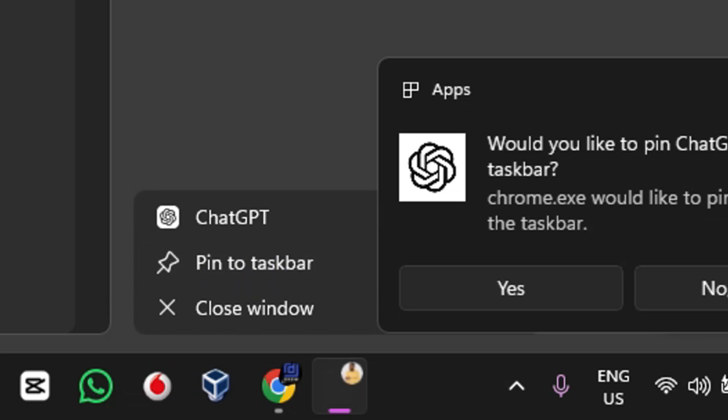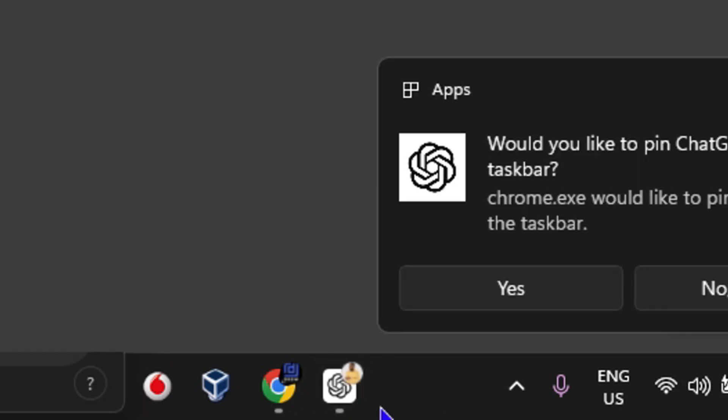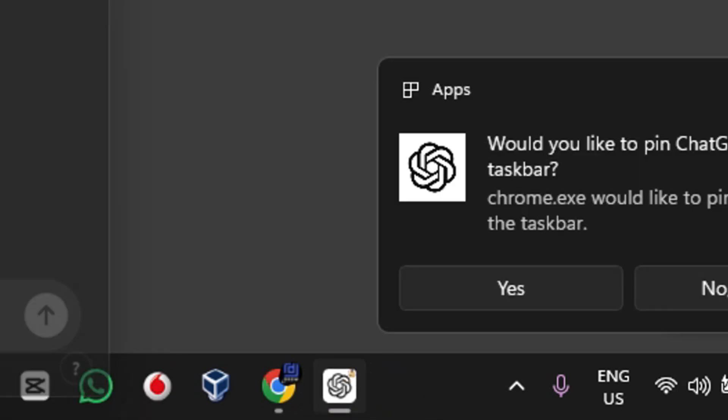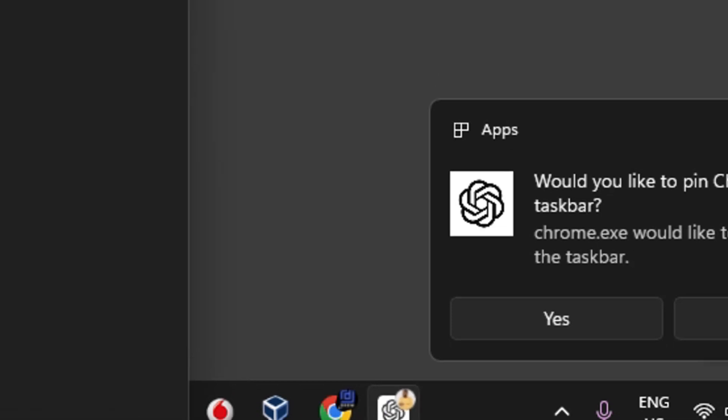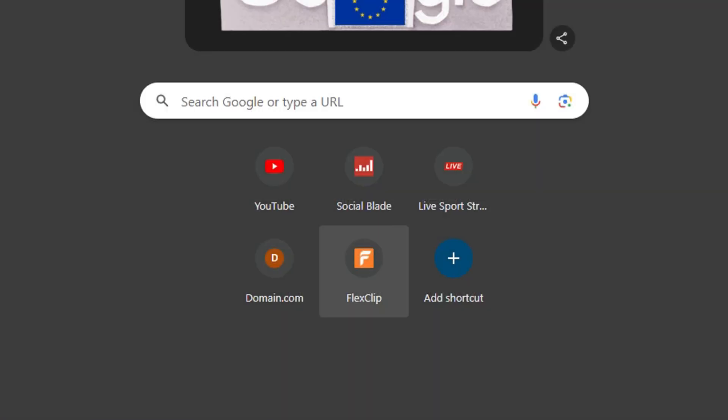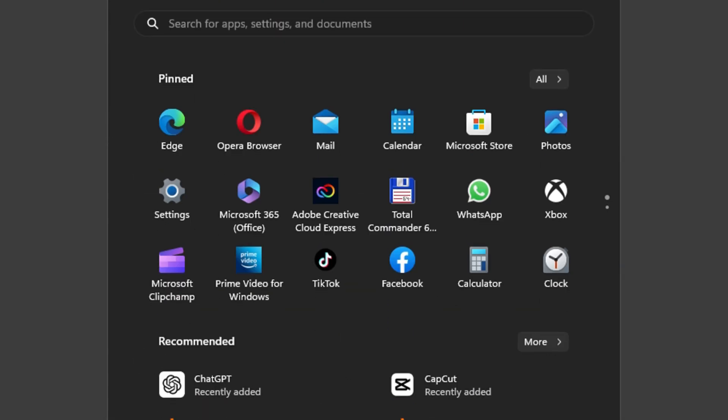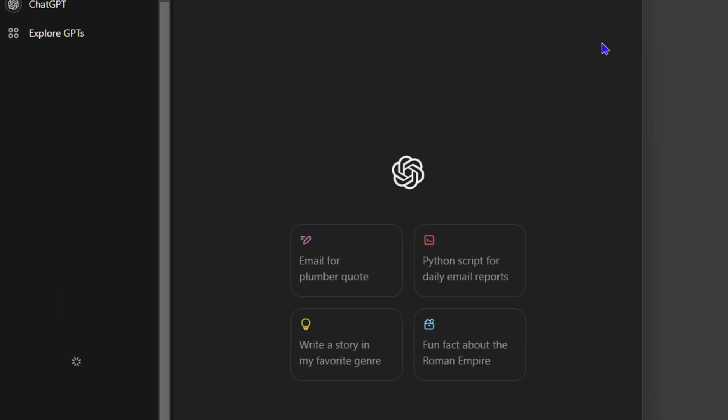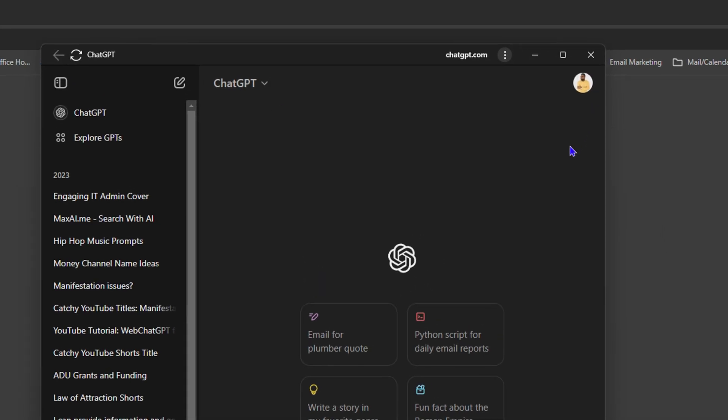If I pin to taskbar, I have it as an application there. I can close it and if I want to open it again, I can open it from here or simply click the Windows key and type in ChatGPT. Until the official application is rolled out for Windows or Mac, this is how you can easily install it like an application on your Windows PC.